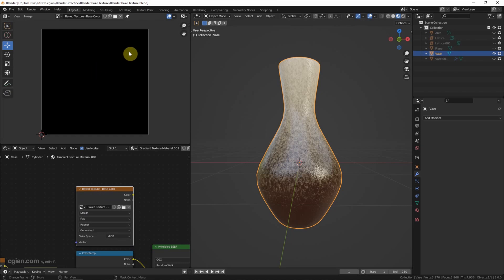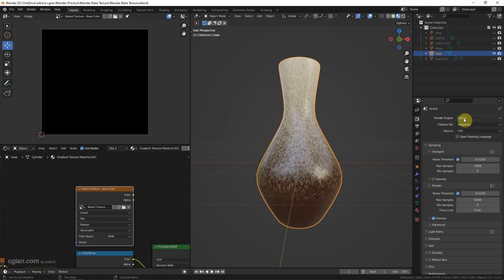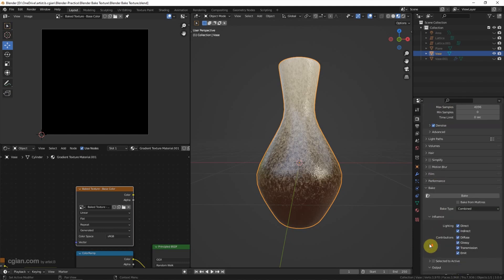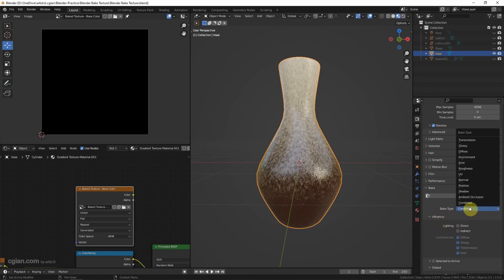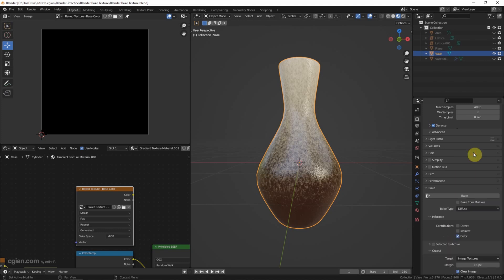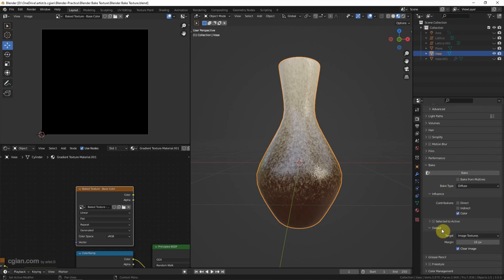To bake the texture, we can go to render here and then go down to the bake tab and uncheck the lighting, direct and indirect. For the bake type, we can choose normal if we want to bake the normal map. If we want to bake the roughness map, we can choose roughness. In this case, I will bake the base color. We can choose diffuse and then go down to the output. And the margin, I will switch to 4 pixels.